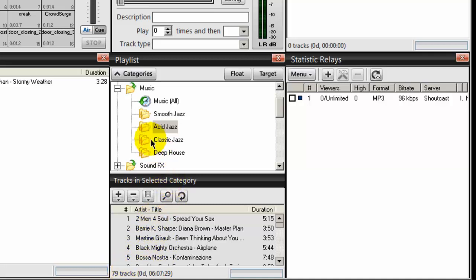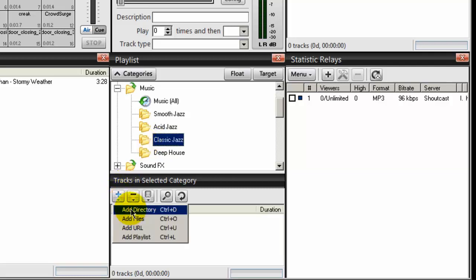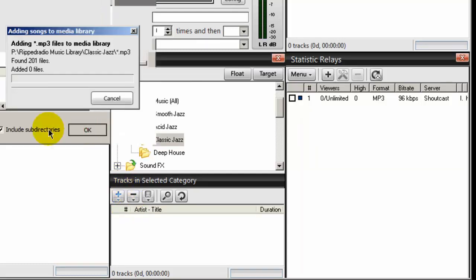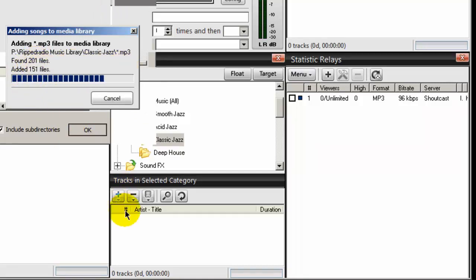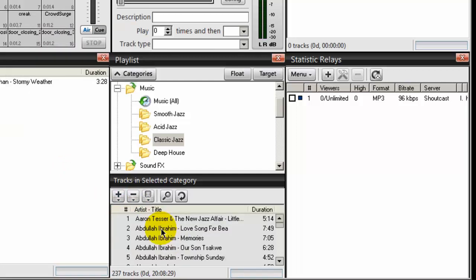Next, classic jazz. Select that. Click on the plus icon. Add directory. Navigate to my classic jazz directory. Select it. Click OK. And it imports those songs. It's about 201 songs there. And there they are.